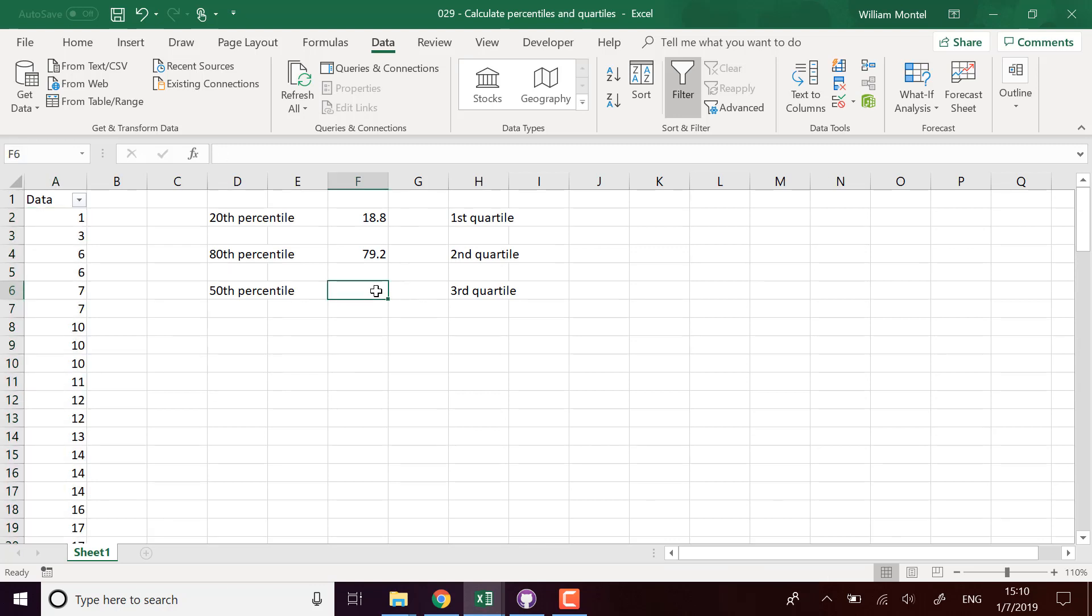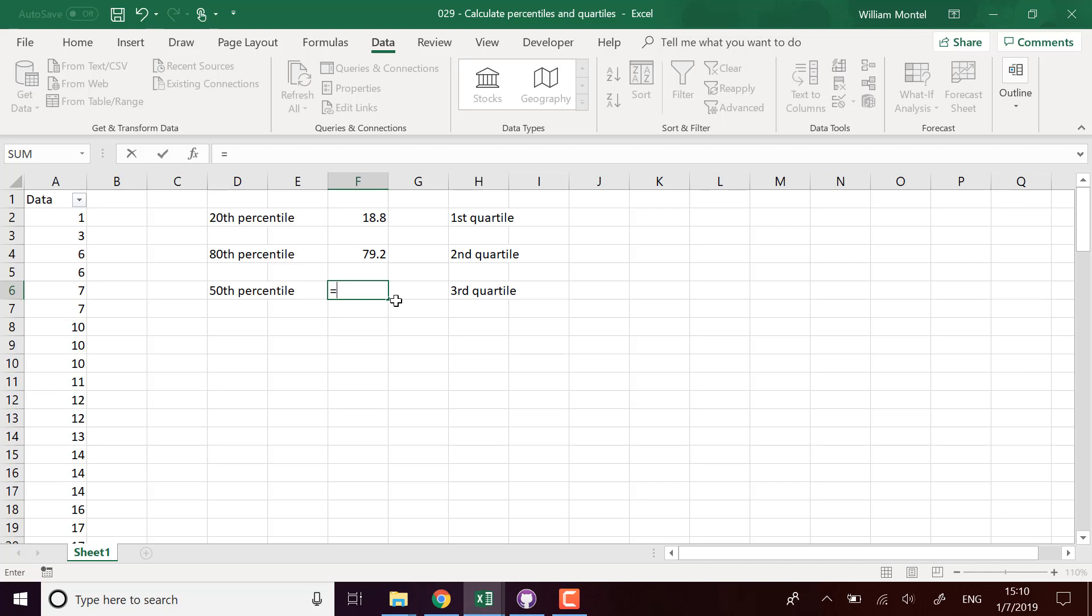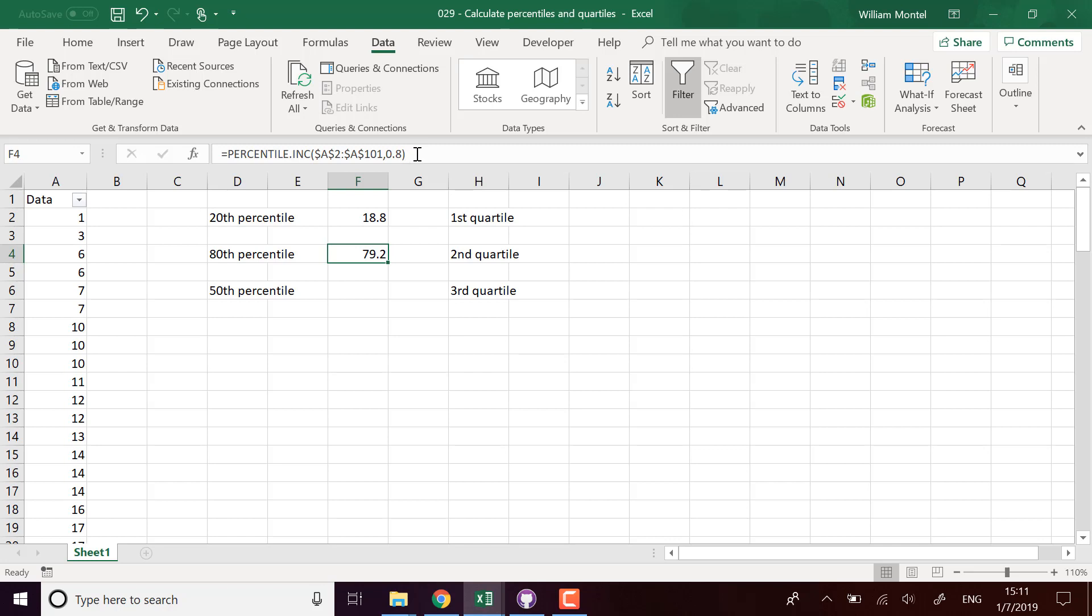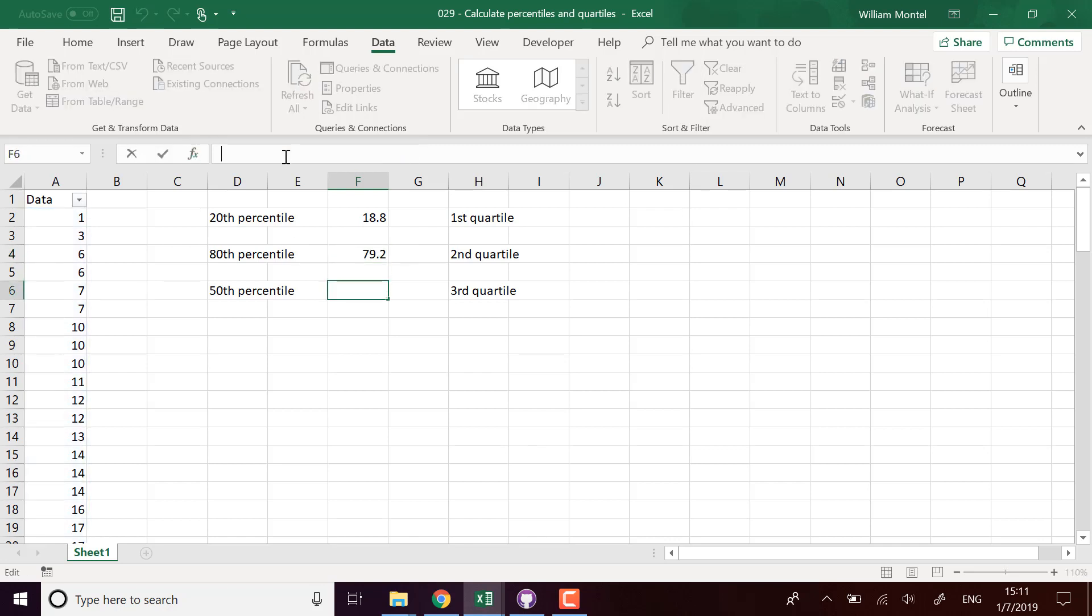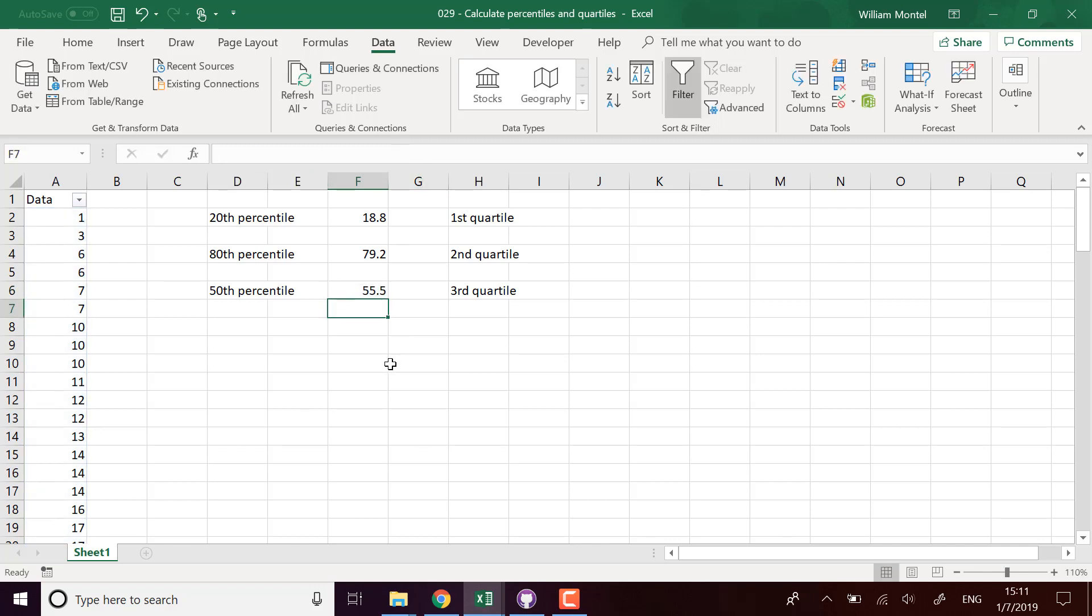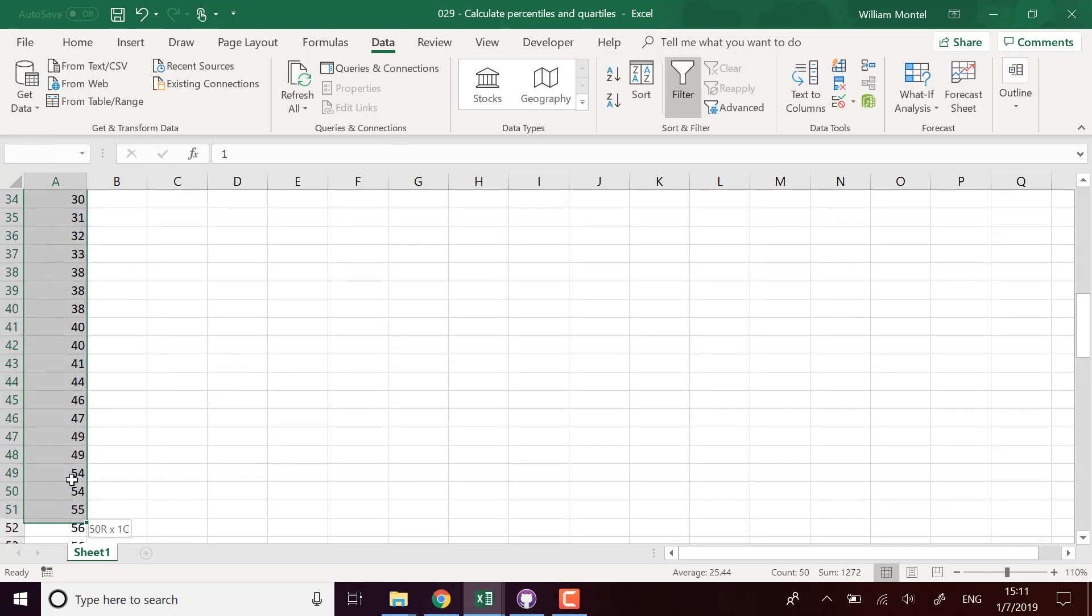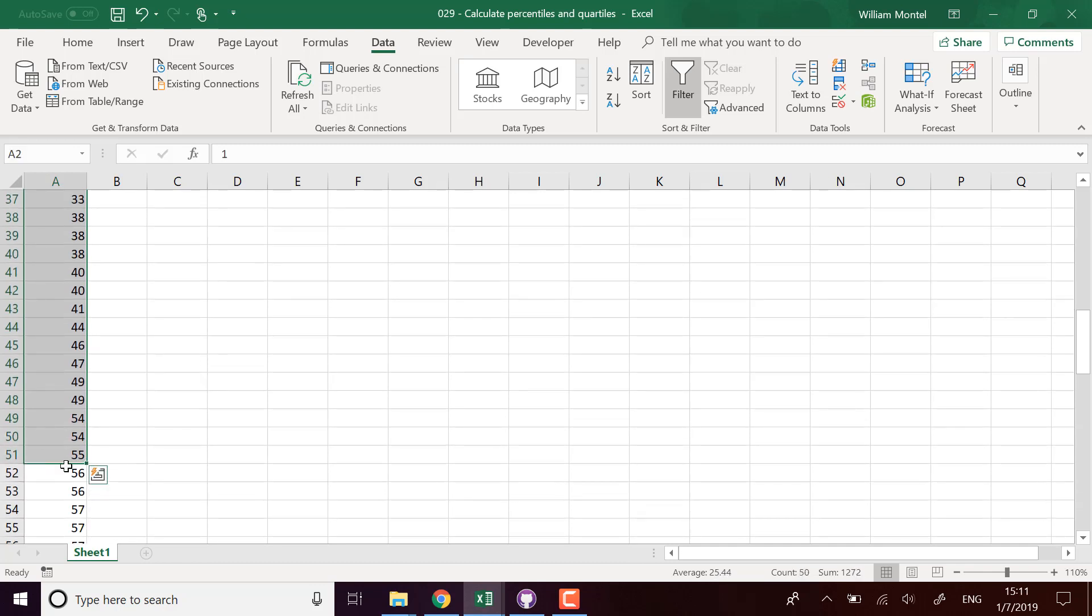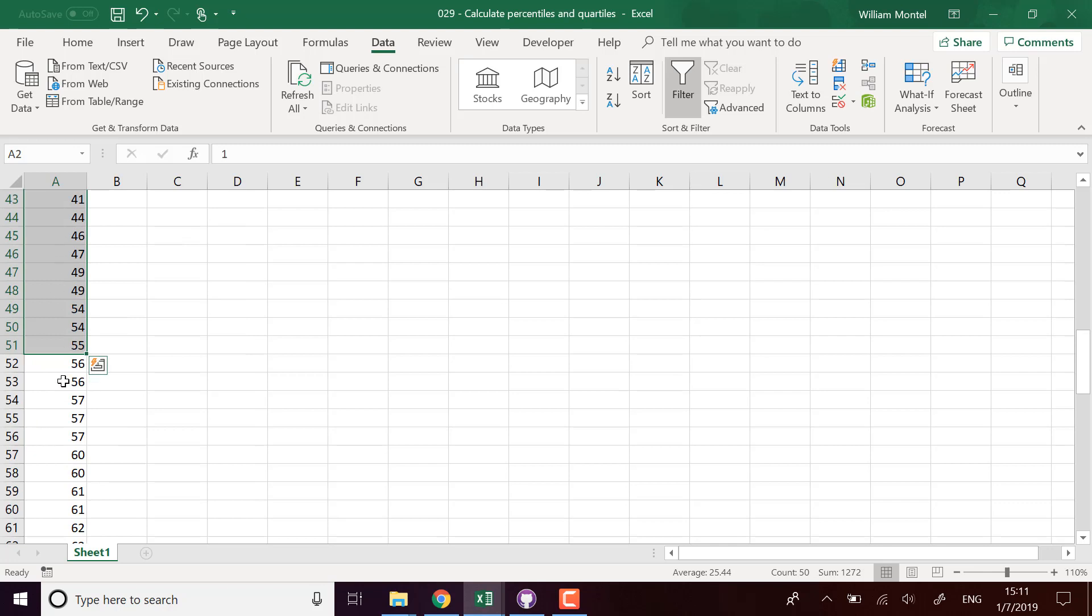Another one which is interesting: the 50th percentile is basically the mean, which means we have 50 percent of the values above this number and 50 percent of the values below this number. So if I computed 0.5, it's going to give me something around 55. If I take 50 values, it means 50 values below, 50 above. It's 55.5.